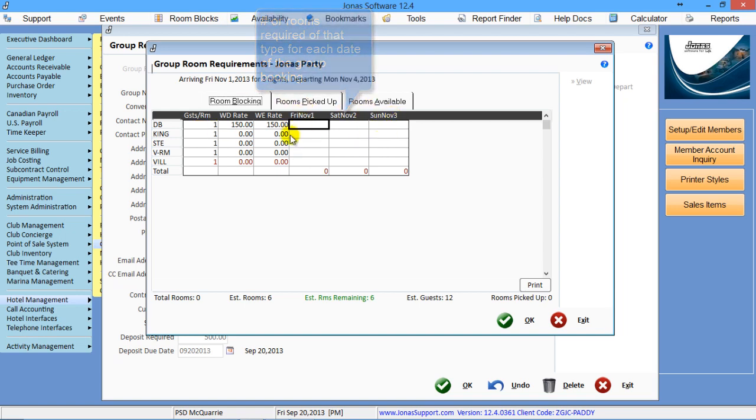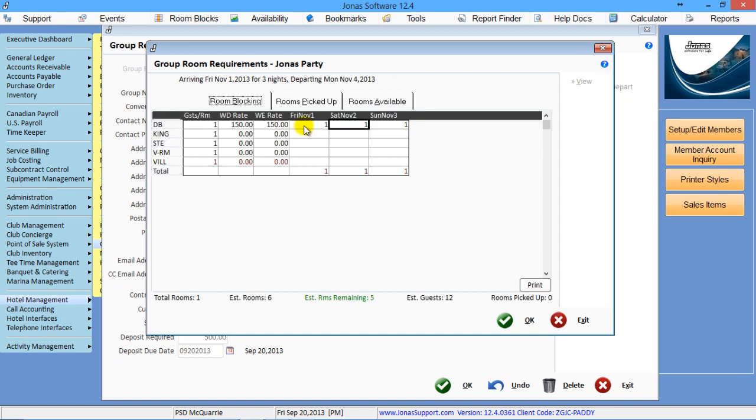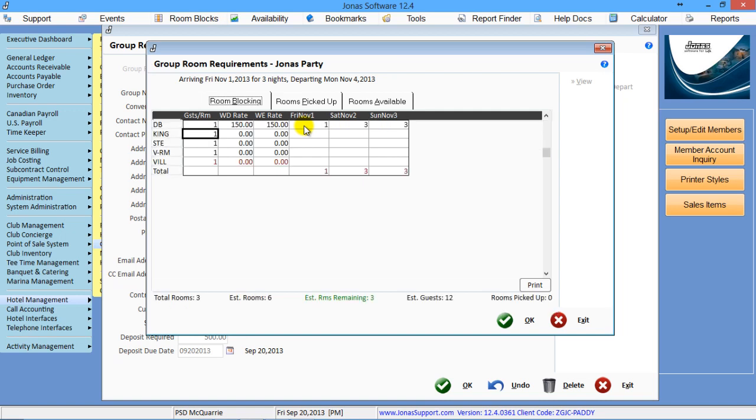And now these three columns, the three days of the group, is how many rooms are you looking for? So on the first day, I need one, and this day I need three, and on this day I need three. So you can basically fine-tune it to say I only need a couple of rooms on the first day, but I need all of them on the second day and a few on the third day.